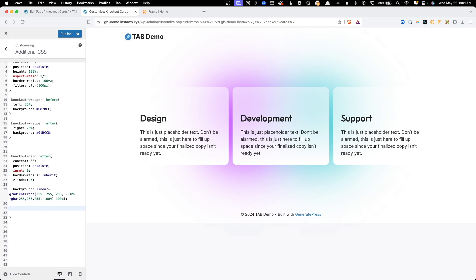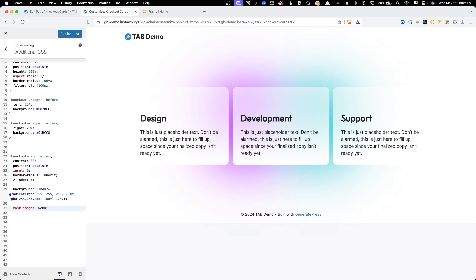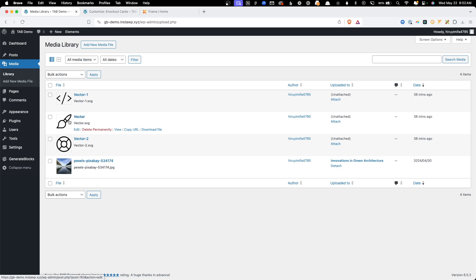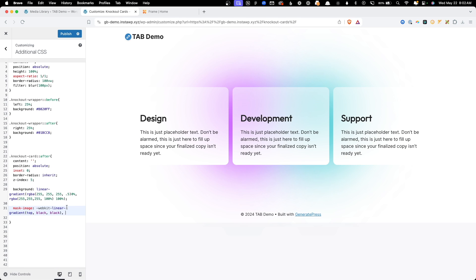The next thing we need is a mask-image, which is a bit trickier. First we need a -webkit-linear-gradient from top — black to black. You won't see this on screen, but this solid black background is essential for the knockout to work properly. After that we add a second image — a URL pointing to our paintbrush icon from the media library. We're not seeing anything quite yet; there are a few more properties to add.